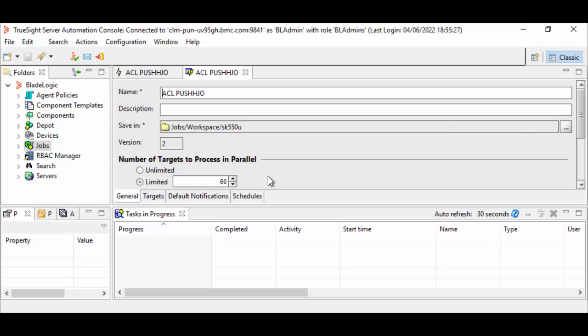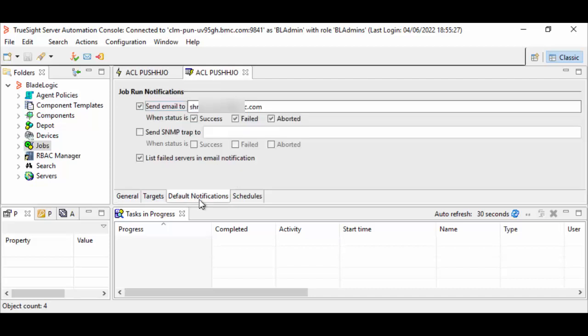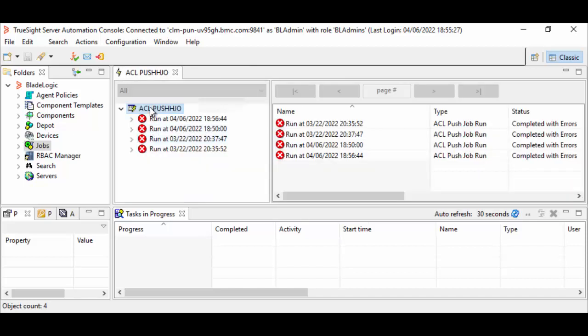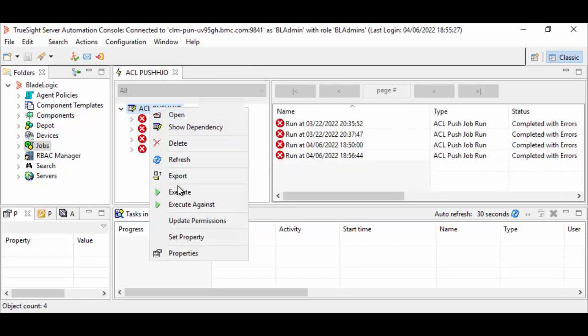This is my TSSA console where I have created this ACL push job. In order for me to get the notifications over email, I will go to the default notifications tab, select send email, provide the email address where you want to send the notifications, and save the job. I will execute the job now.